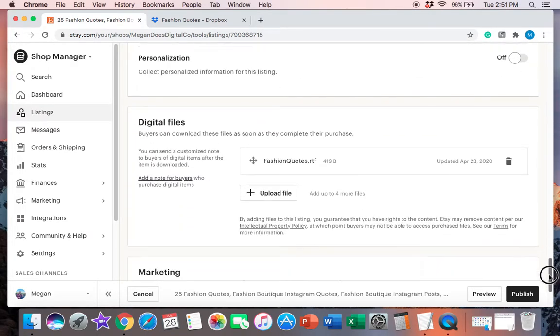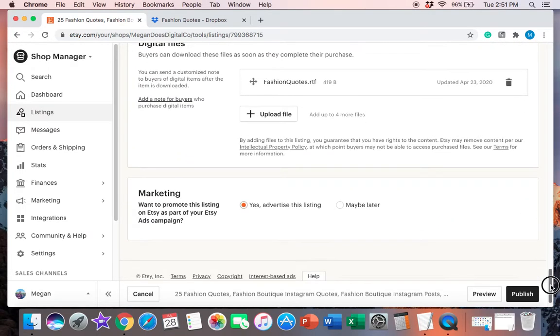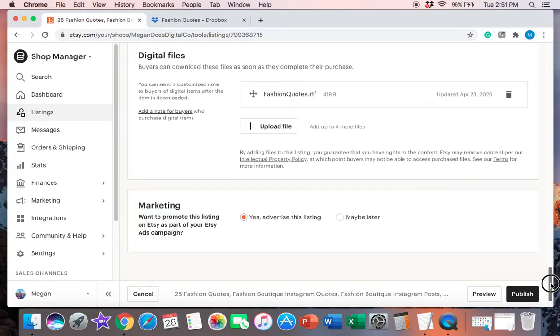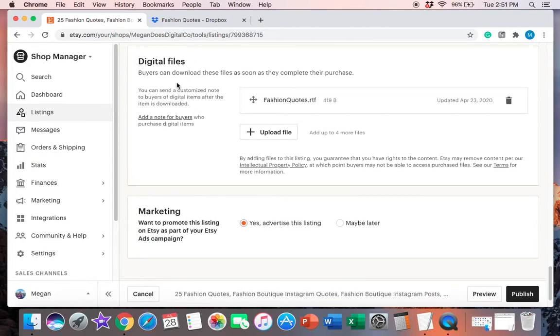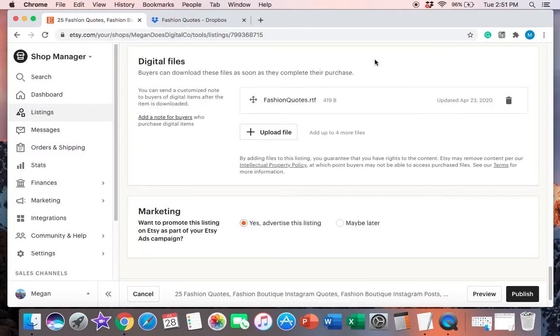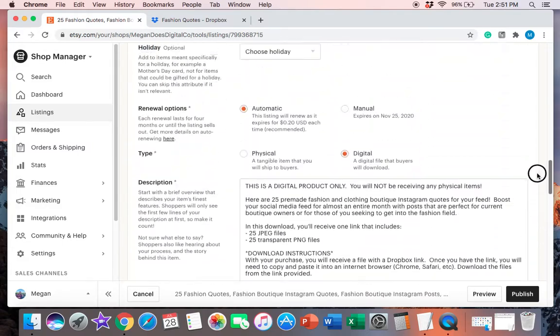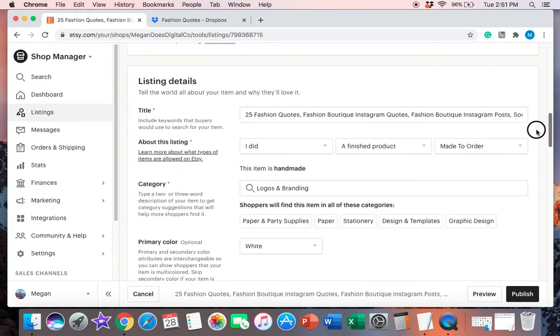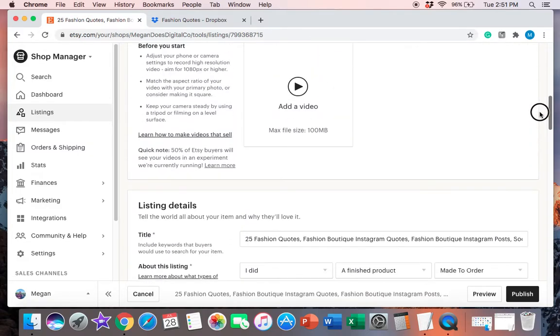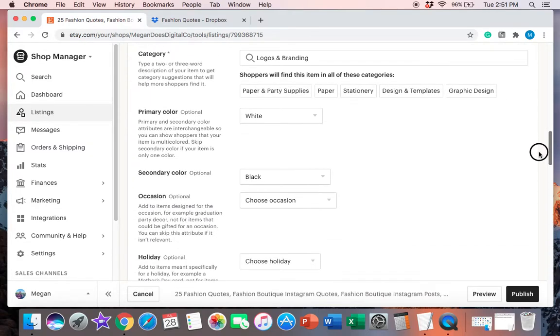So you'll scroll all the way down to where it says digital files. Buyers can download these files as soon as they complete their purchase. So this is only here because I have everything listed as digital and not physical.